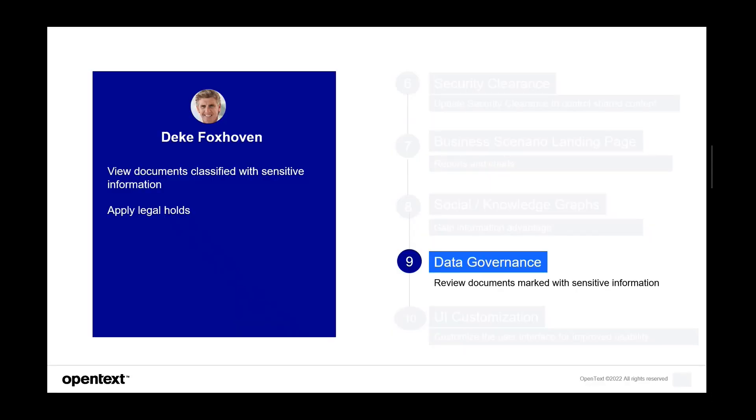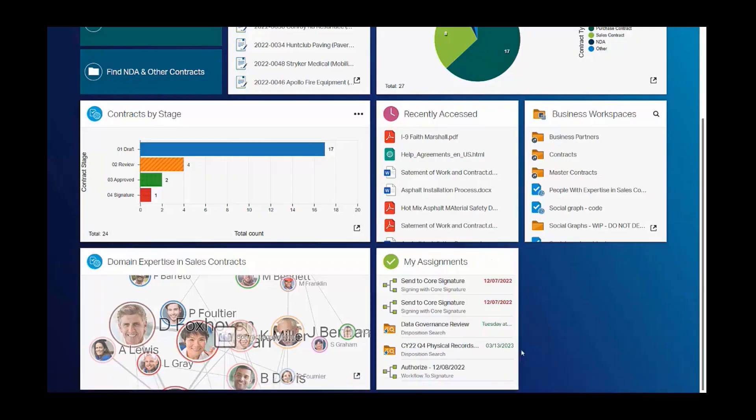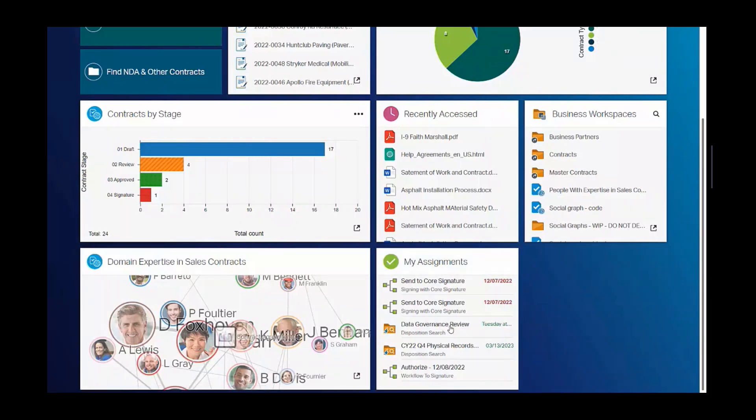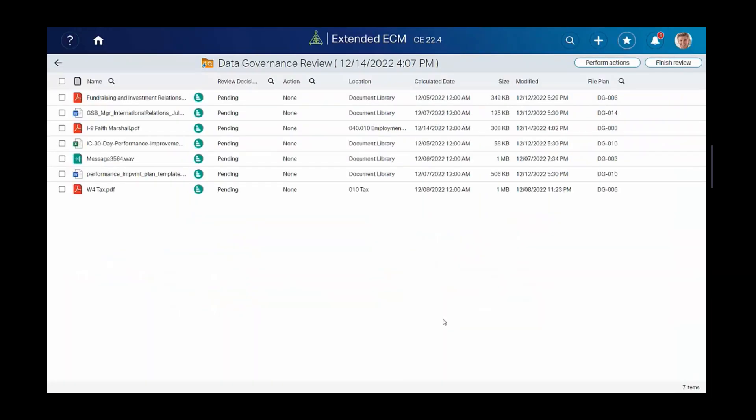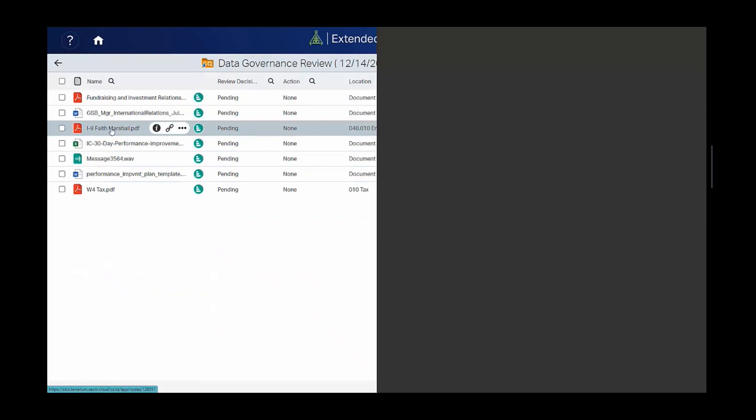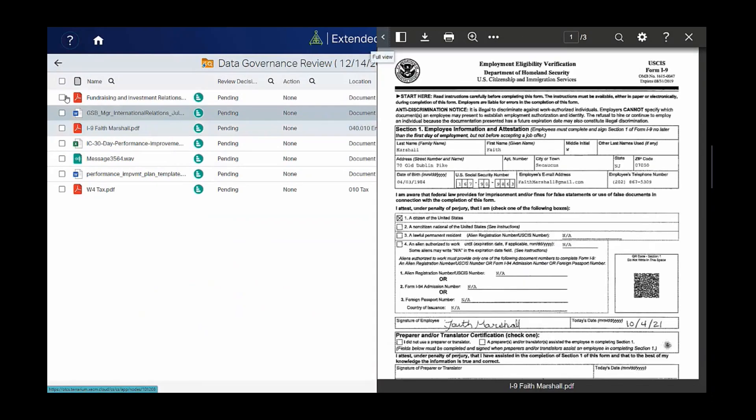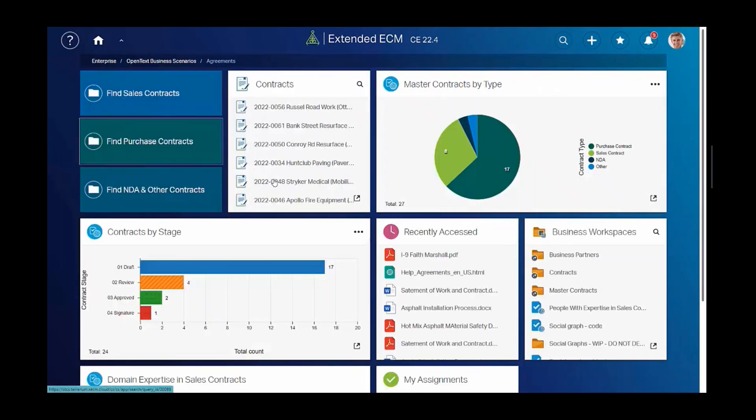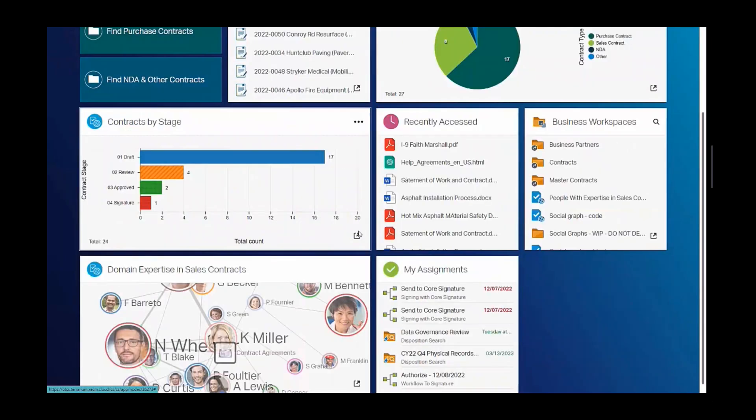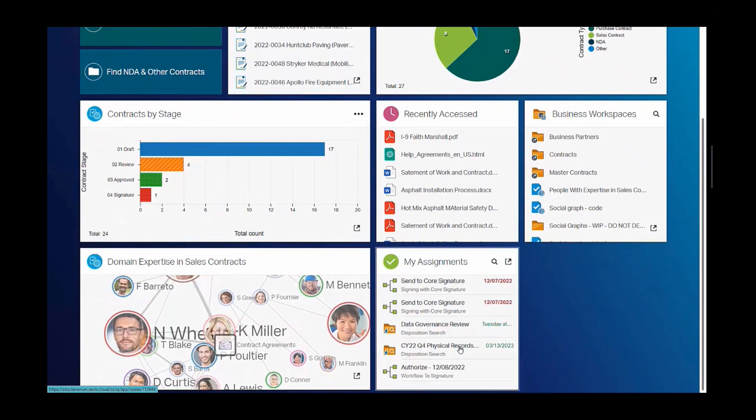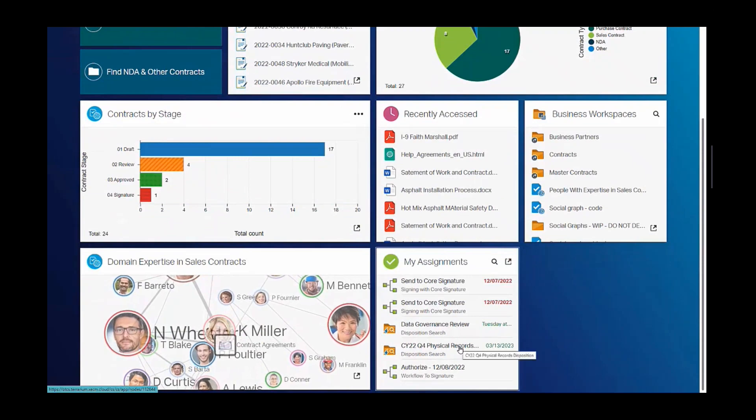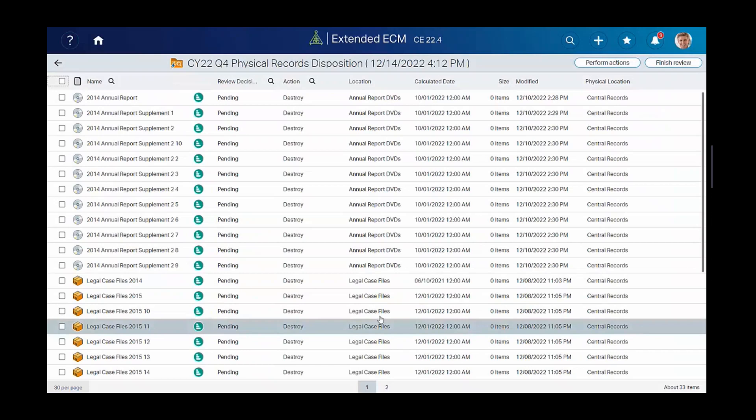Let's see what kind of data governance features are available to Deke. This is my assignment widget. Deke clicks on the data governance review task, which will list all of the documents flagged by Magellan as containing sensitive PII. He can view the documents and act on them. He also has control of the quarterly disposition for physical items. His job is to review and approve whether they can be destroyed or not.